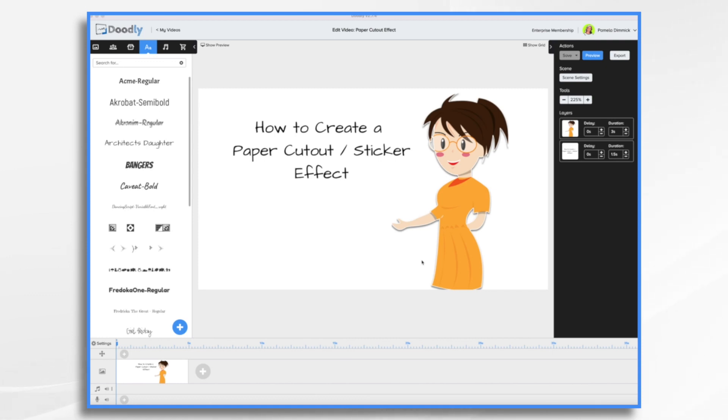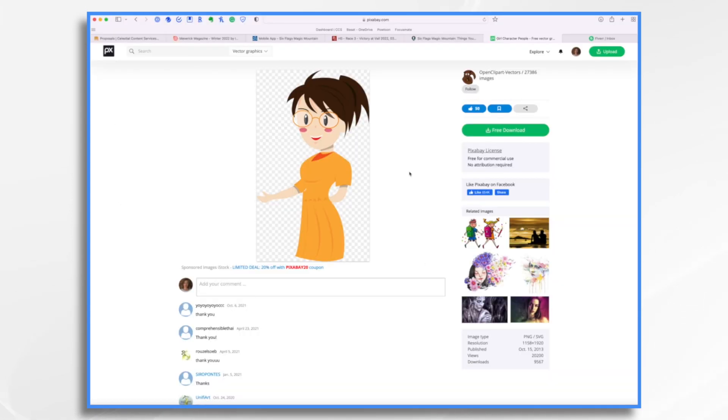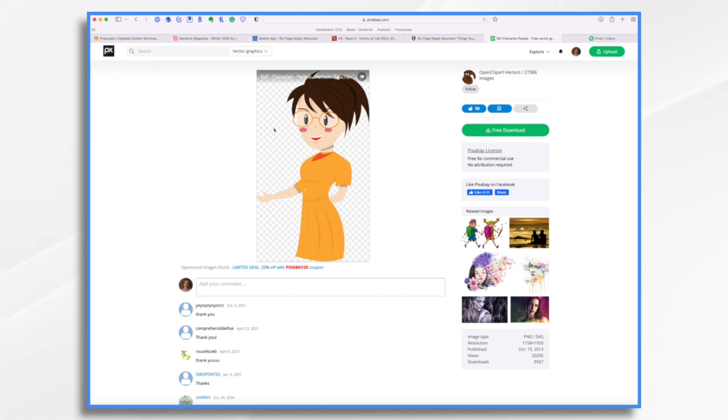I really like the way these images look, but you do need to do a few things. You'll see I found this graphic on Pixabay and it is transparent already. So that's important. You want to have a transparent background.